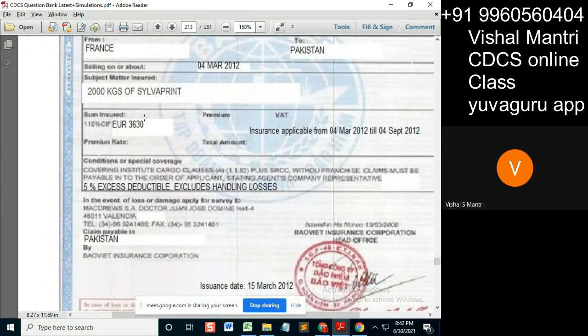Now the amount part — 3630 — whether it is to be accepted or not is a different matter, I have not come to that part yet. But this part, just to be clear: 110% of CIF value.